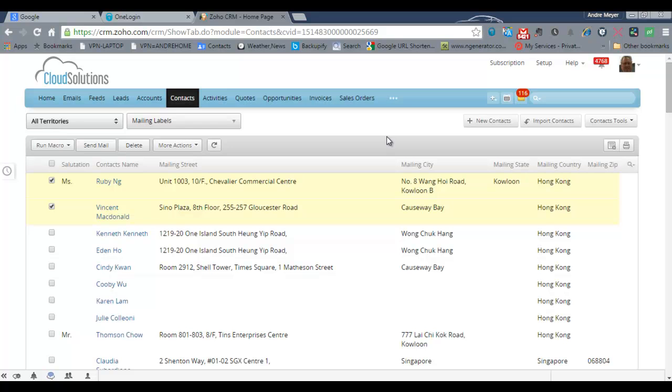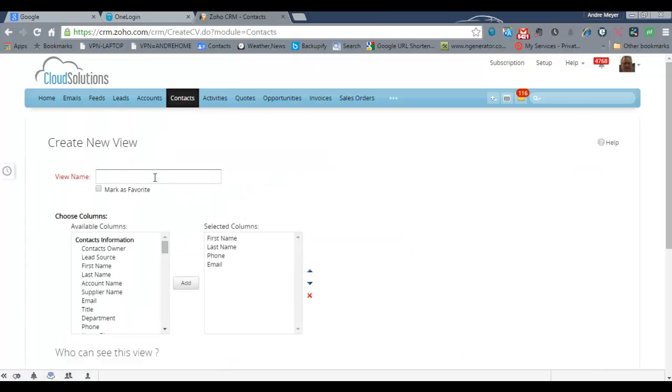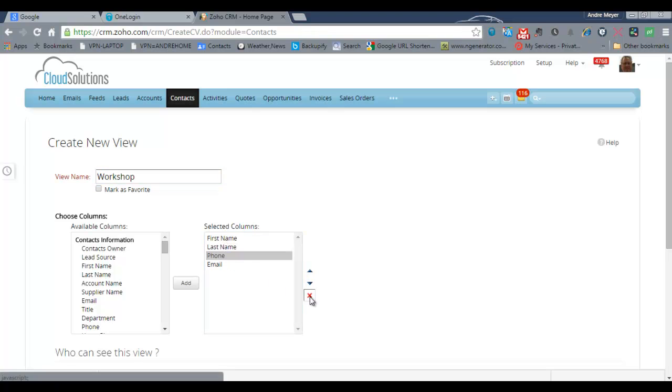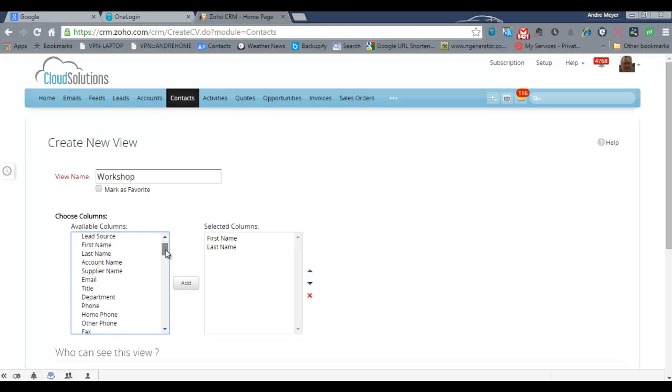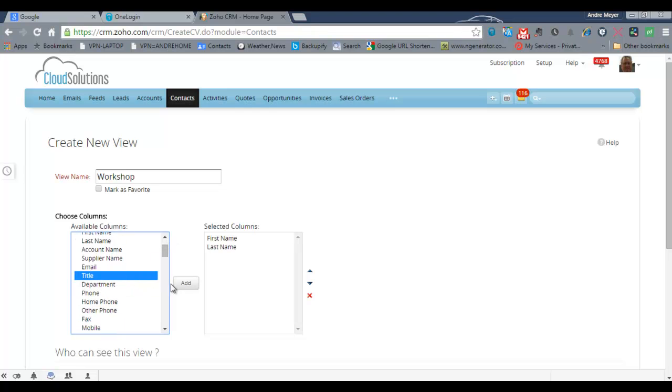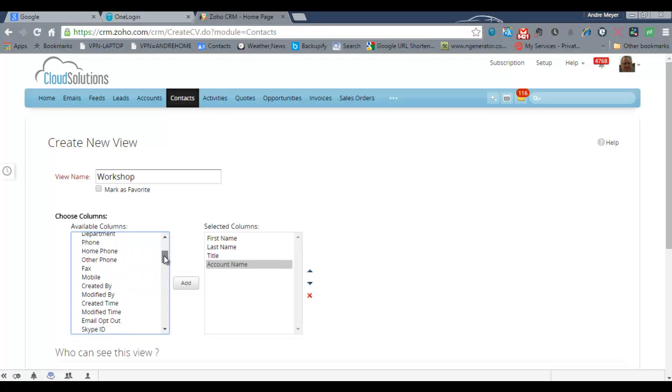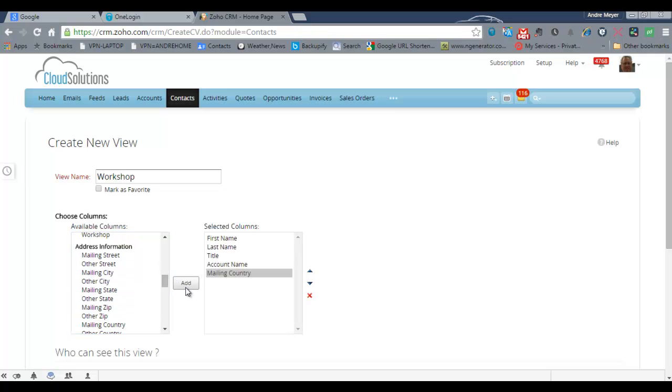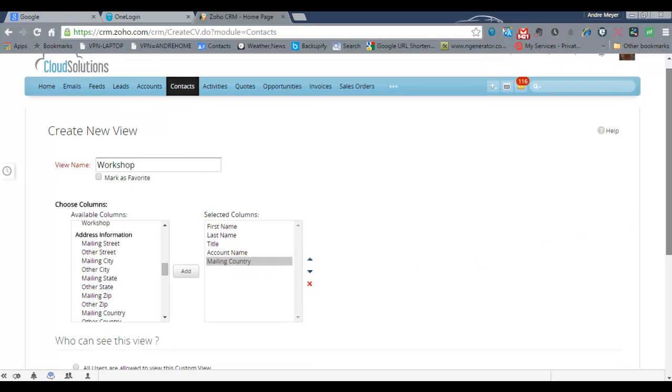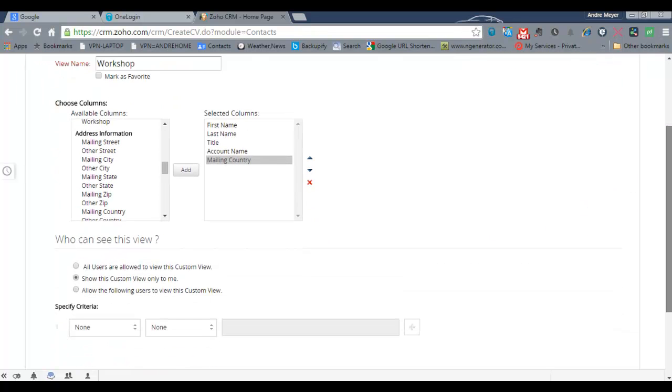So the first thing we need to do is create a different view. So we need to create a new view and create a view of the data that we want to have on our labels. So I'm going to use workshop and I want to have first name, last name, I don't want their phone number on this badge that I'm going to produce. But I do want to have their title and I'm going to have their company name and because it's a regional conference actually I'm going to pick also the country. So that's the detail that I want to have on the actual badge itself.